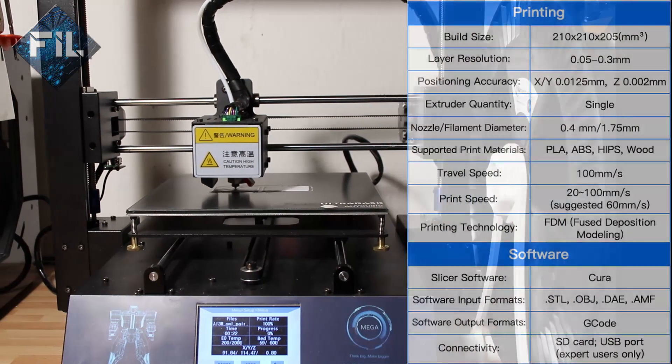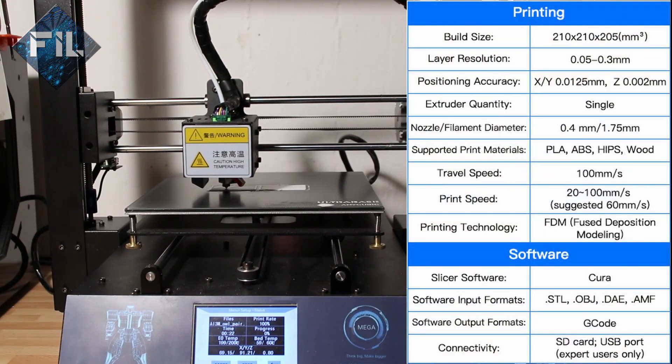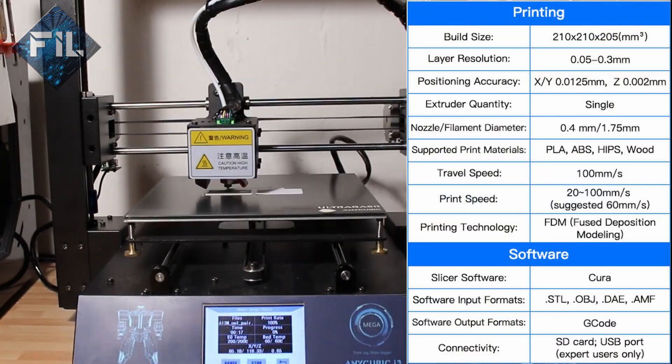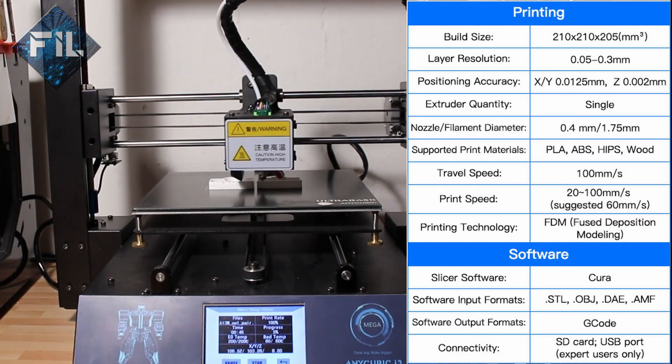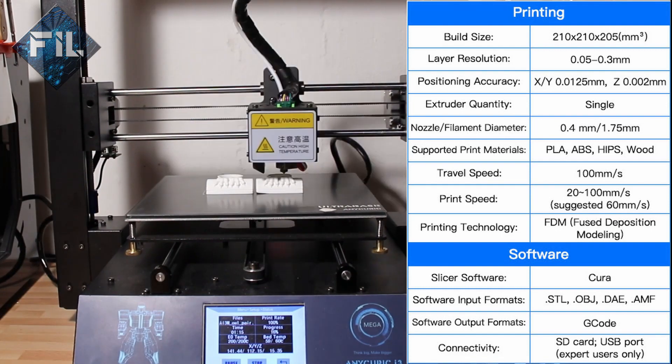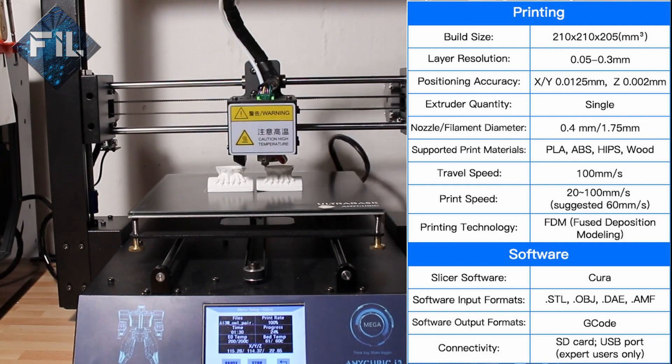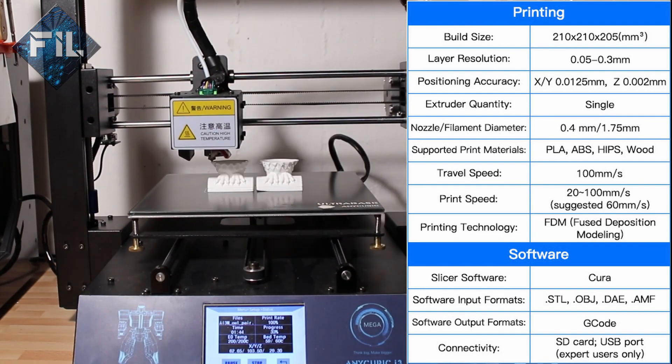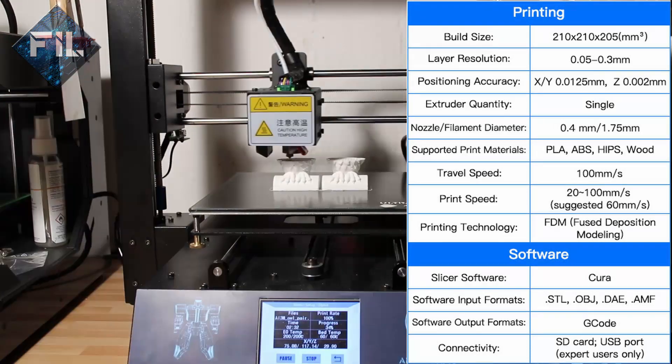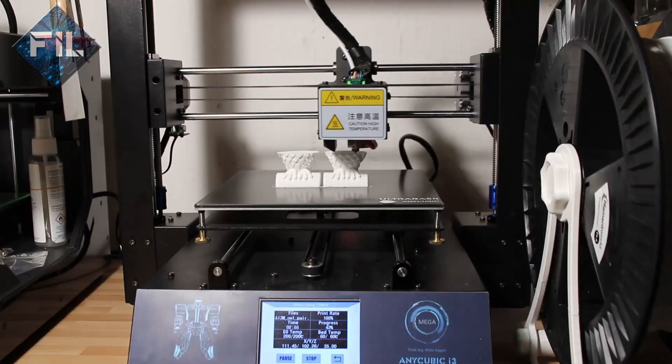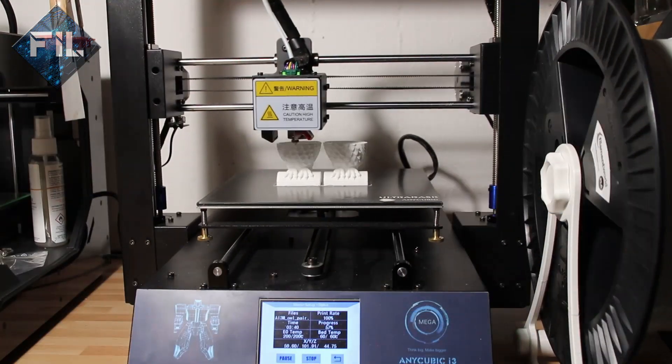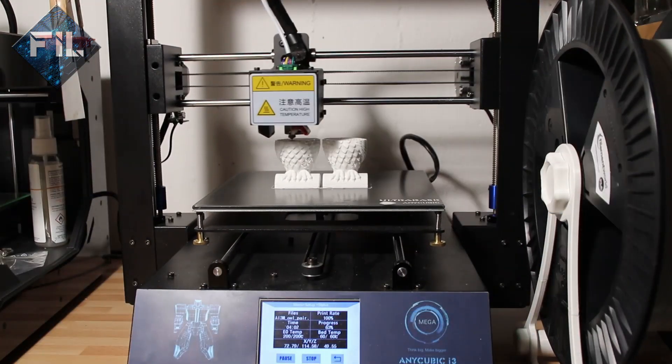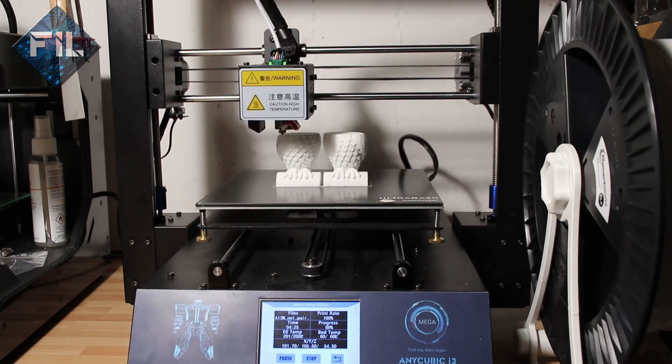The printer comes with a 0.4 mm nozzle and can print PLA, ABS, elastic filament, and wood filament with a print speed up to 100 millimeters per second. I recommend to use the SD card due to the fact that the USB connection is of poor quality.